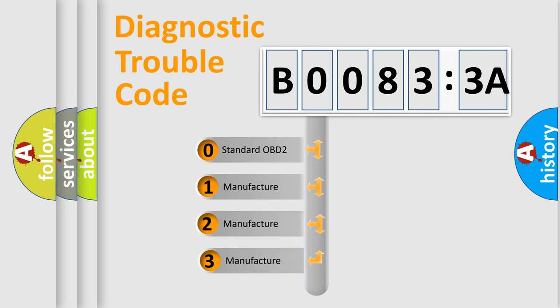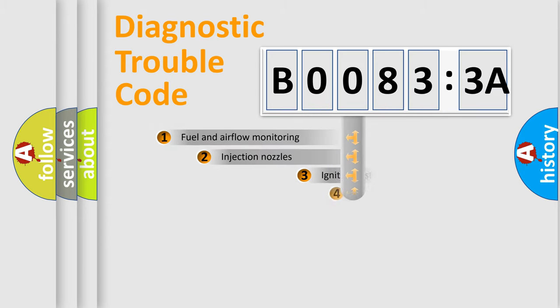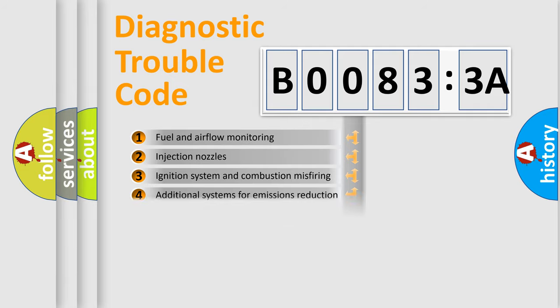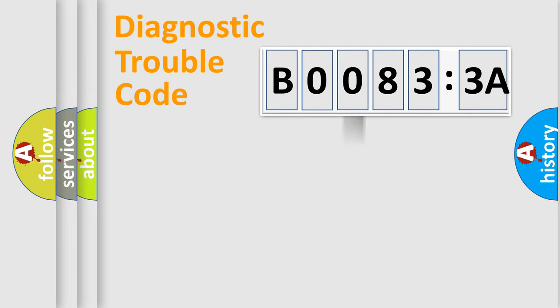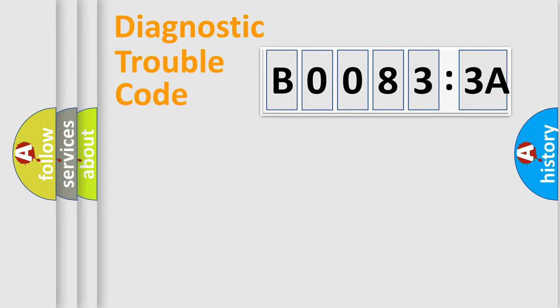If the second character is expressed as zero, it is a standardized error. In the case of numbers 1, 2, 3, it is a manufacturer-specific error expression. The third character specifies a subset of errors. The distribution shown is valid only for the standardized DTC code. Only the last two characters define the specific fault of the group.